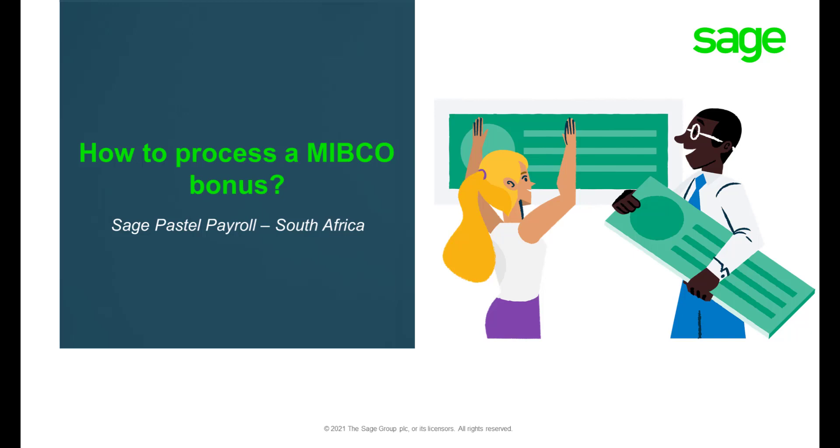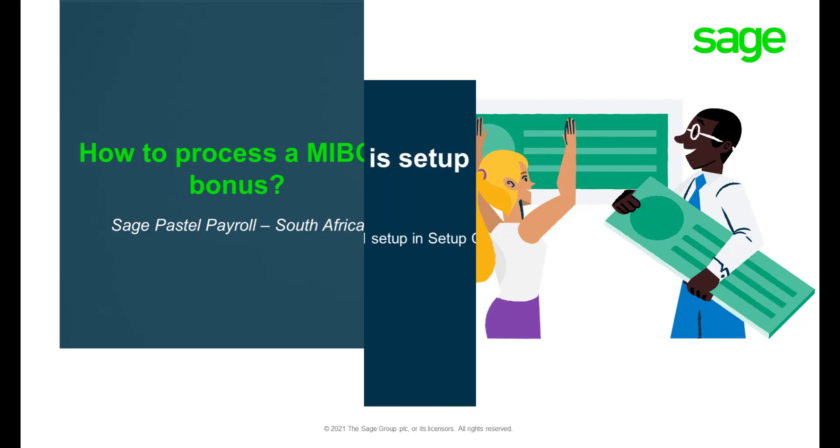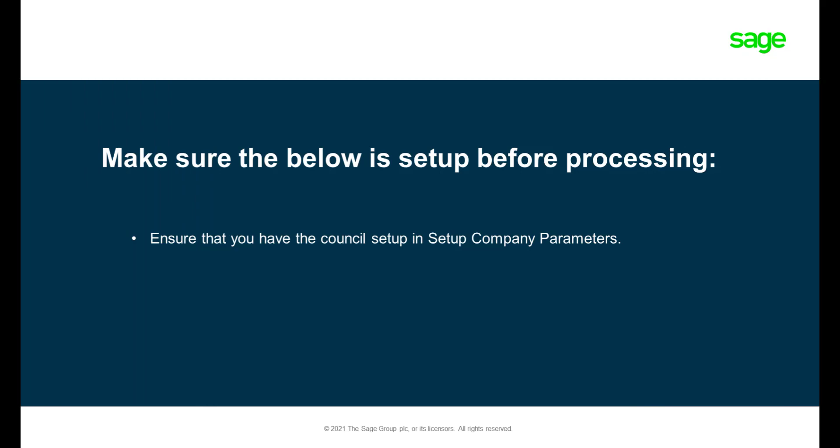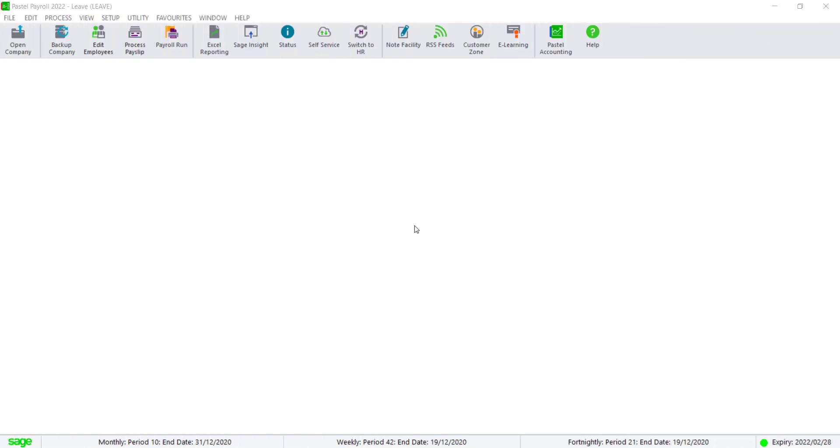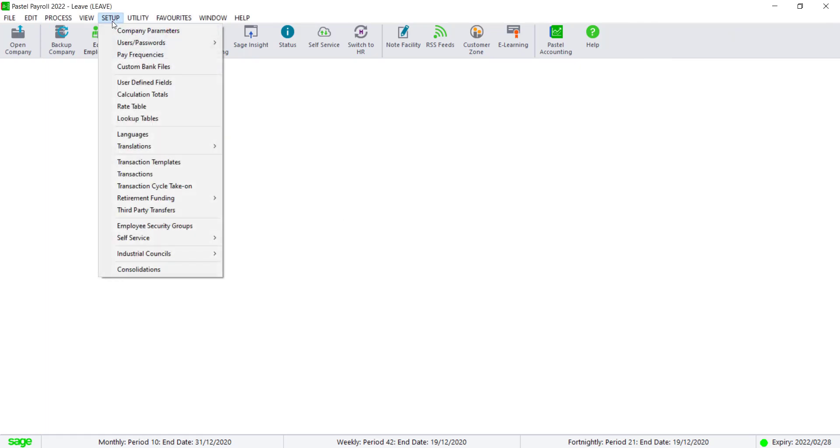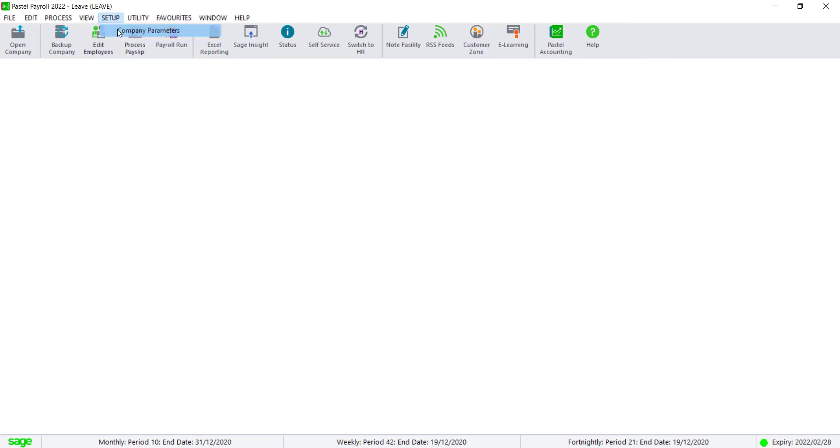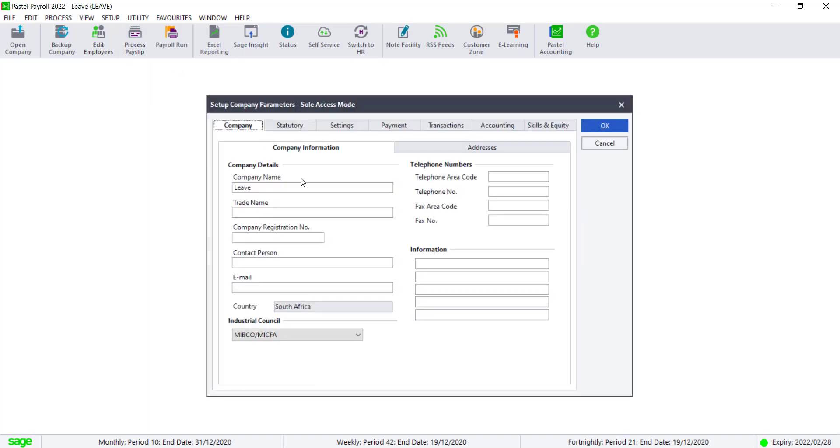Welcome to Sage Pastel Payroll's how to process a MIPCO bonus video. Please ensure that in Setup Company Parameters, you have the MIPCO module activated.